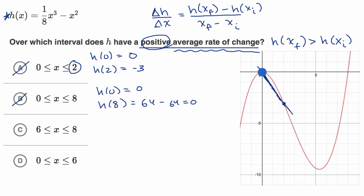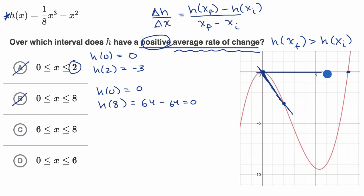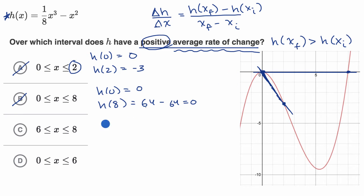You can see it right here: when x is equal to zero, our function is there, and when x is equal to eight, our function is there. The slope of the line that connects those two points is zero, so we have zero average rate of change between those two points.